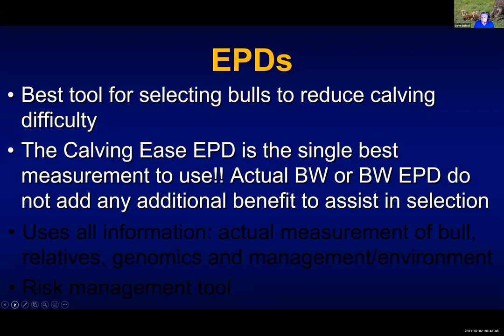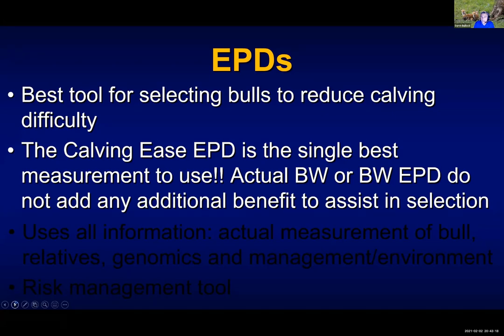I know it's hard not to pay attention to those other traits, but they really don't do anything to improve your selection. It actually works the other way — it actually reduces your effectiveness.